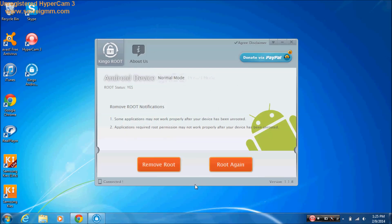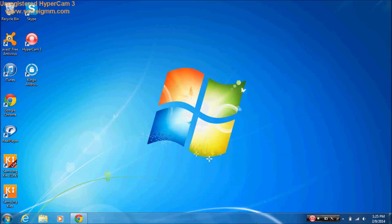That's it guys. That's how you root your LG Optimus G Pro E980. Thanks for watching and please like and subscribe. Thank you very much.